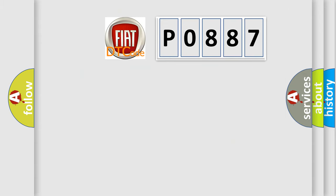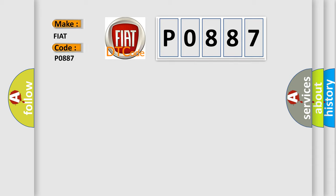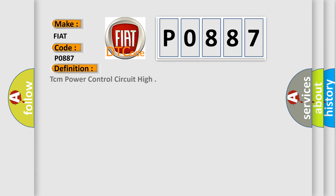So, what does the diagnostic trouble code P0887 interpret specifically for Fiat car manufacturers? The basic definition is TCM power control circuit high.